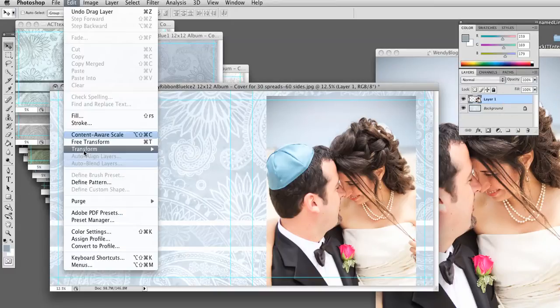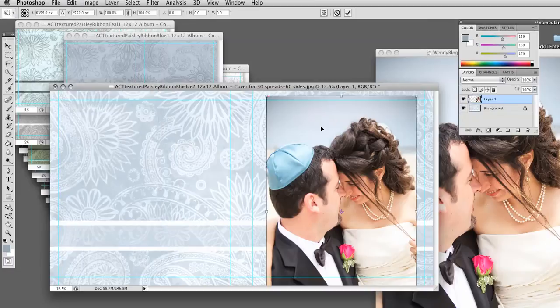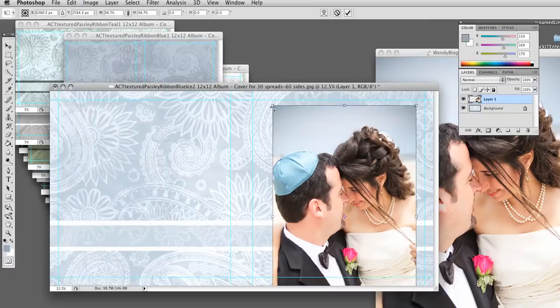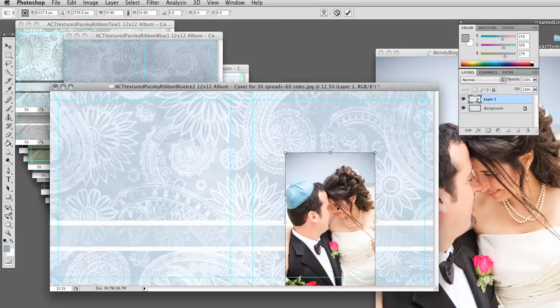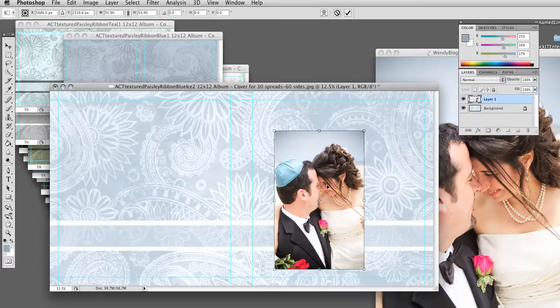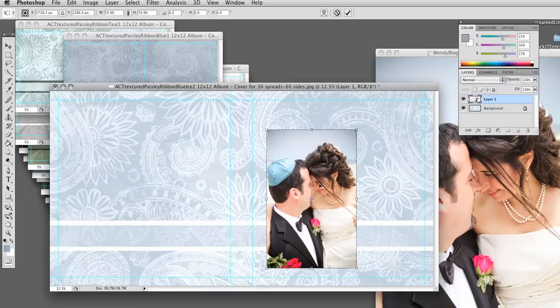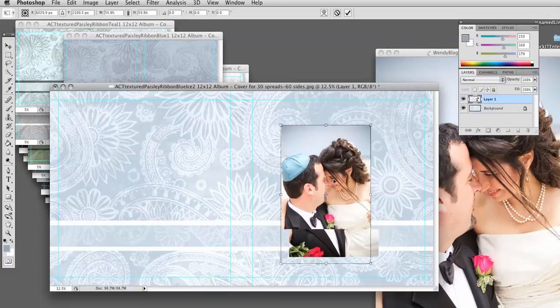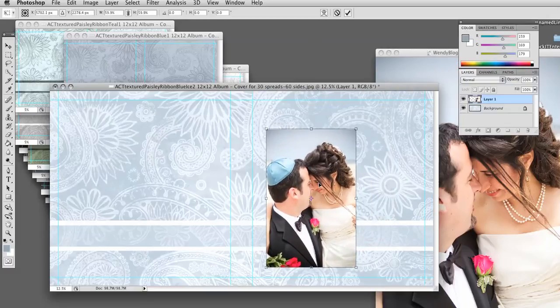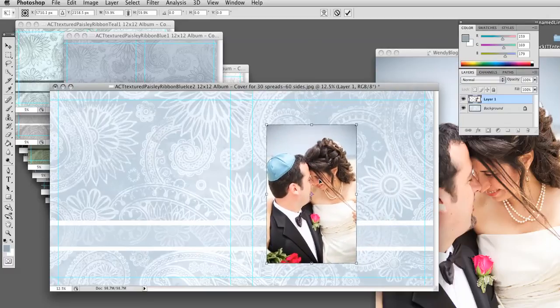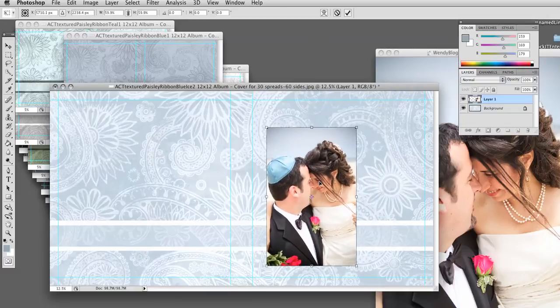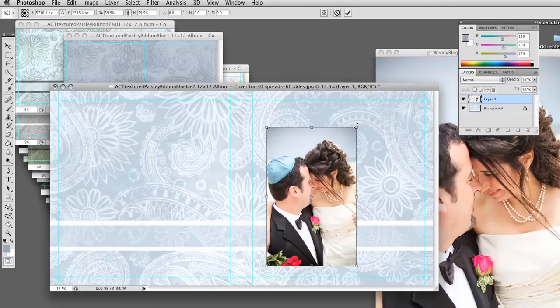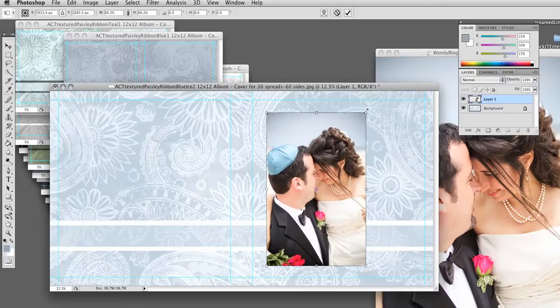Edit, Free Transform, hold the Shift key down, and I'm going to put this over to the side. Sometimes I just put it up here, but I think I'm going to do something different and put it right about there.